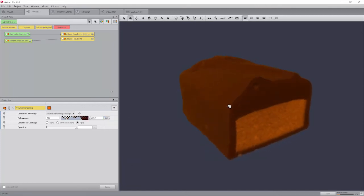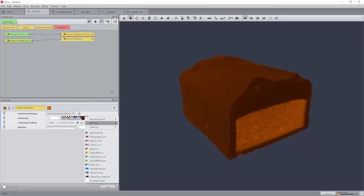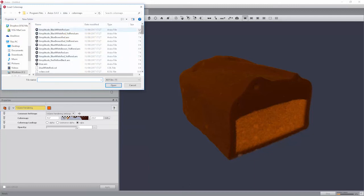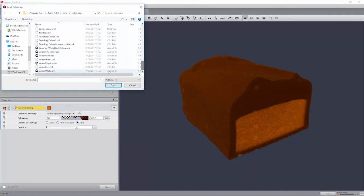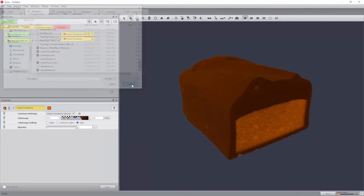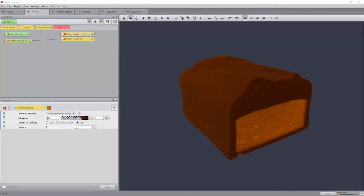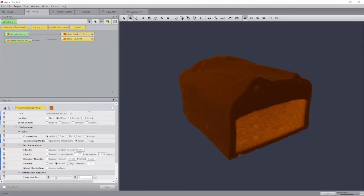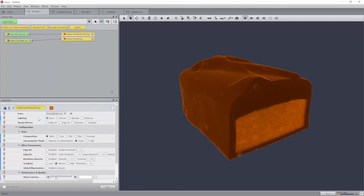If you don't have loaded the color map, you can still select it by clicking on edit, options, load color map. Set the range of the color map port of the volume rendering to 410, 1910. Select the volume rendering settings and change the lighting to none.